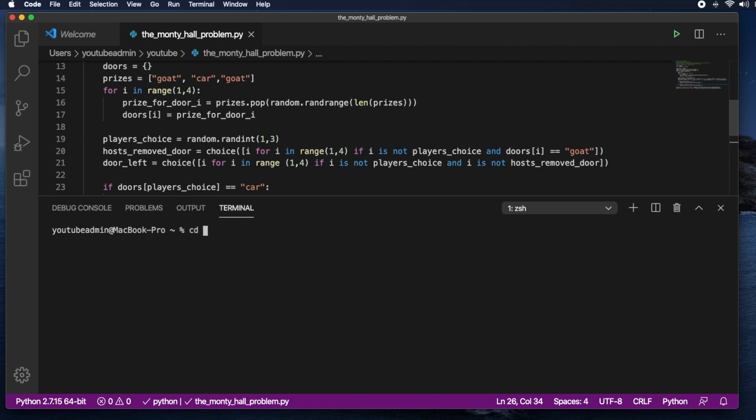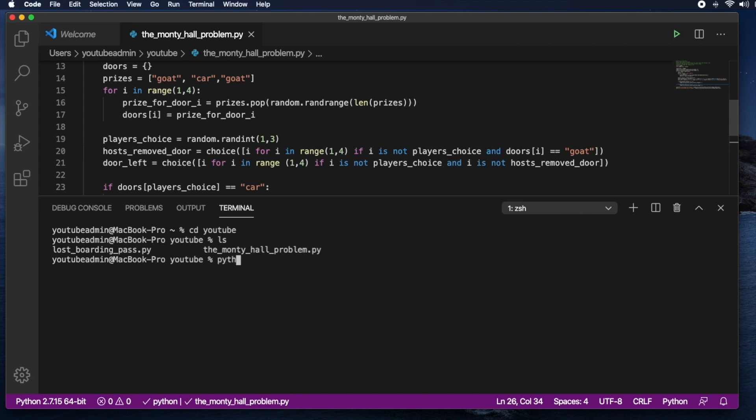So let's go into our YouTube folder. And I will be uploading all of those in a GitHub repo, which I will leave in the description. So just running the Monty Hall problem.